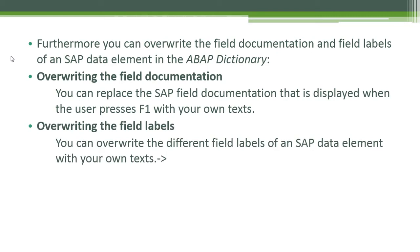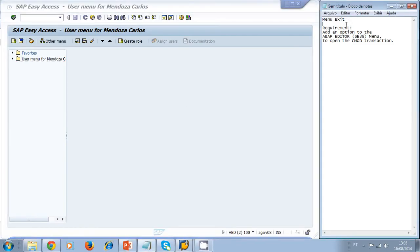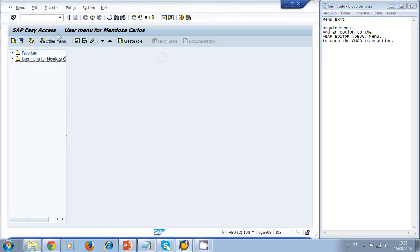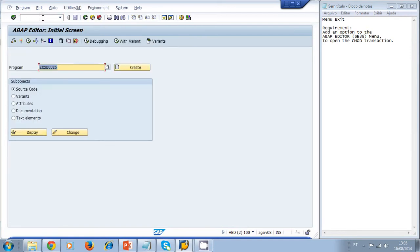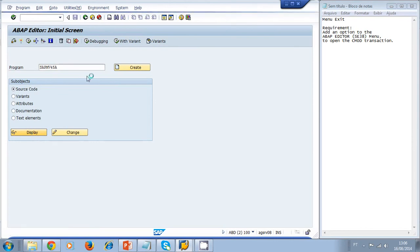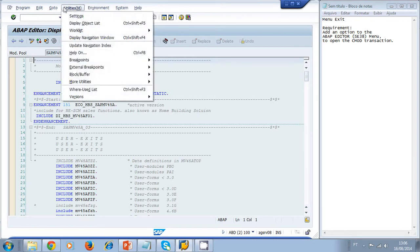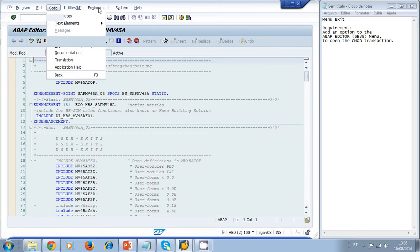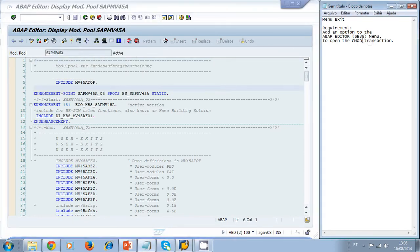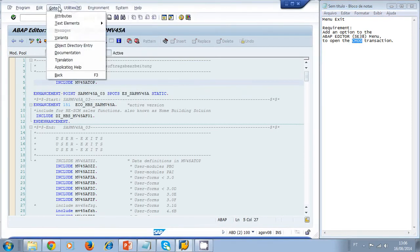Let's take a look at an example for a menu exit. Our requirement is to add an option to the ABAP editor, transaction SE38, menu to open the CMOD transaction. Basically, let's open SE38, take a look at any program, click display, and then in the Utilities, Go To, or Environment menu, I want to add another option at the bottom to navigate to the CMOD transaction. So I need to modify this standard menu of the ABAP editor.